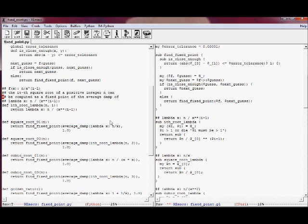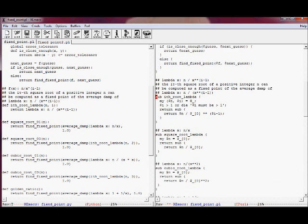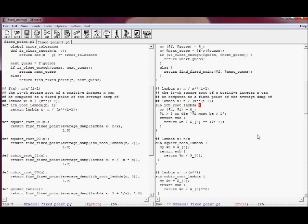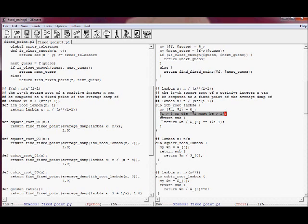Let's copy this comment and place it on the Perl side as well. This is the same i-th root lambda, which does the same thing except in Python it returns an anonymous function. It unpacks the arguments into n and i, checks that i must be greater than one, then returns the anonymous function which is the equivalent of lambda x: n over x to the i minus one.